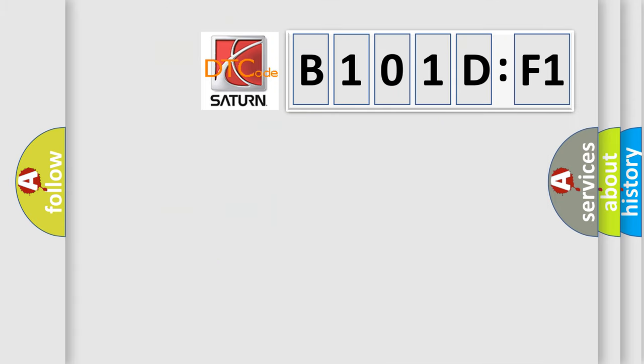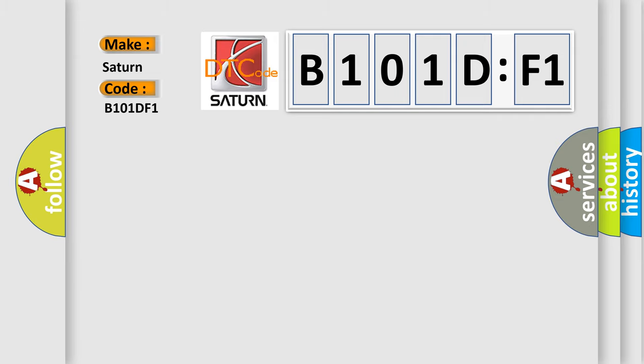So, what does the diagnostic trouble code B101-DF1 interpret specifically for Saturn car manufacturer? The basic definition is: